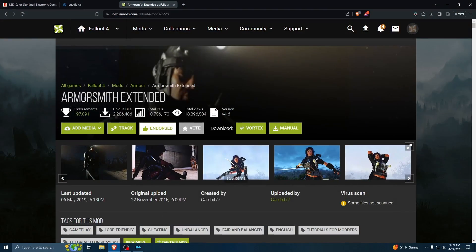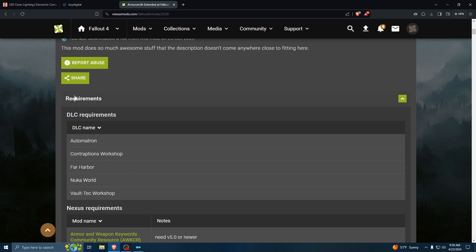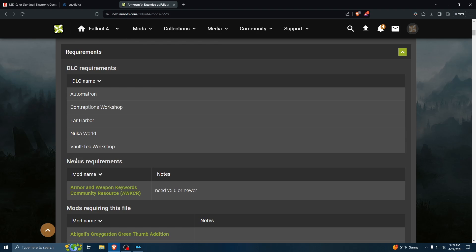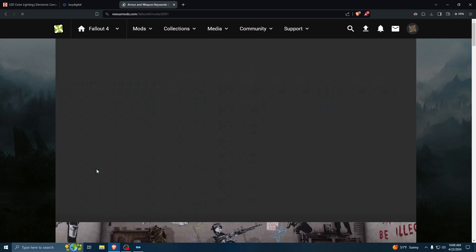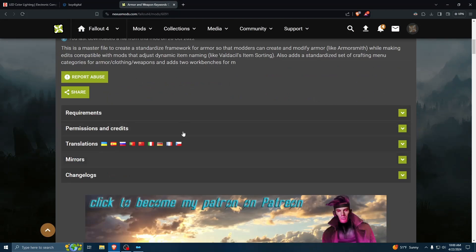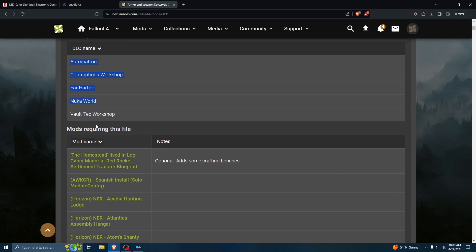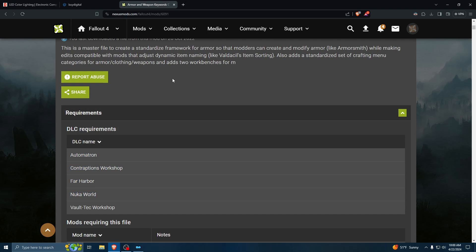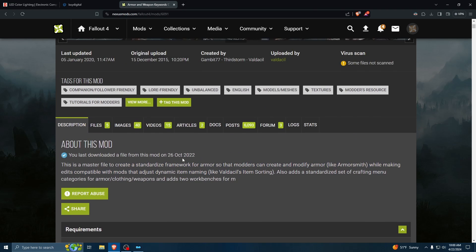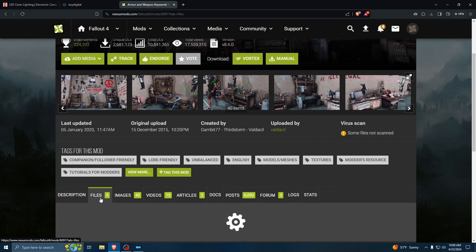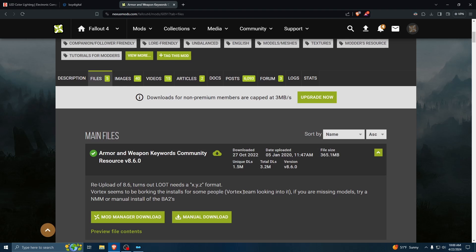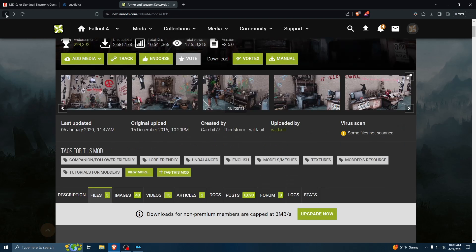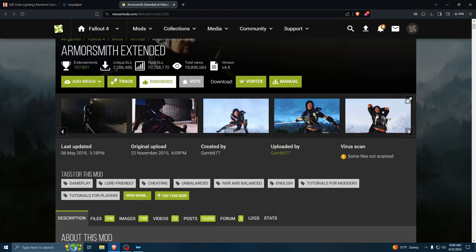All right, so here I'm going to install Armorsmith Extended. If you look in the requirements, though, in addition to DLC requirements, we have a one nexus requirement, which is Armor and Weapons Keywords Community Resource. If you click on this link, it will actually take you to that mod page. And then you want to obviously verify requirements here. DLC requirements. And that's it. So this is the framework that's going to allow the other mod to operate. So you'd want to download this one first, and then download the other one second.